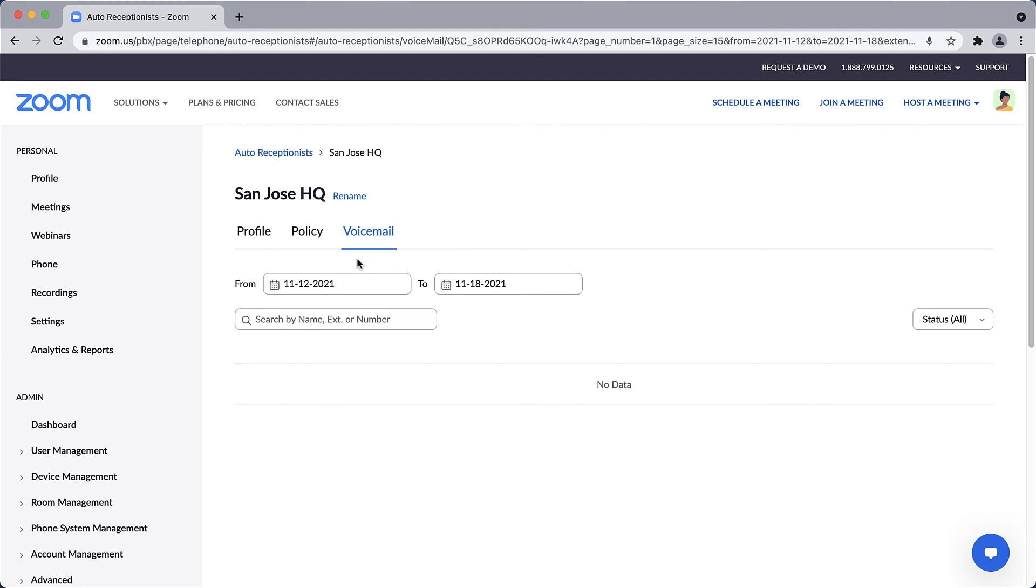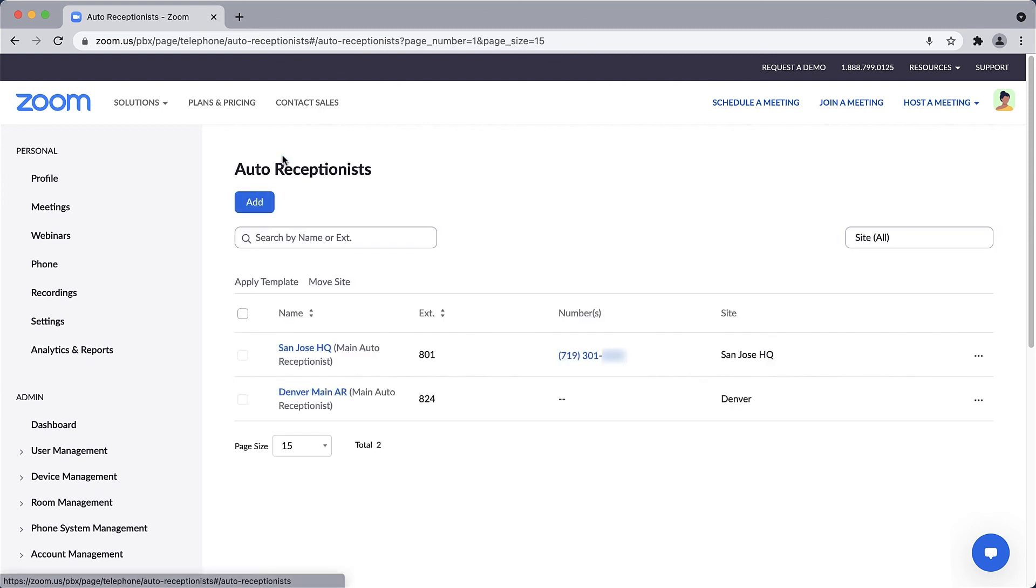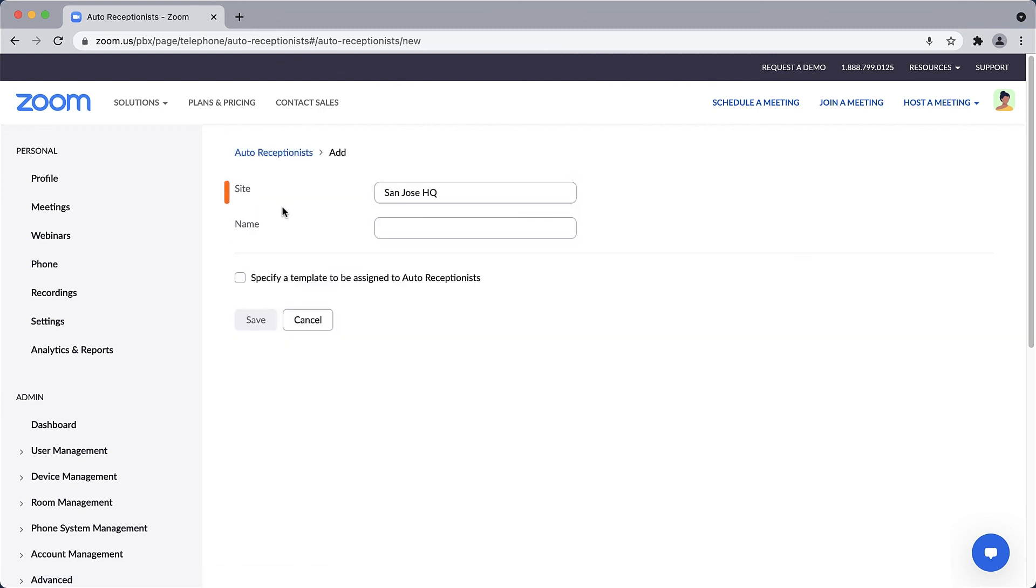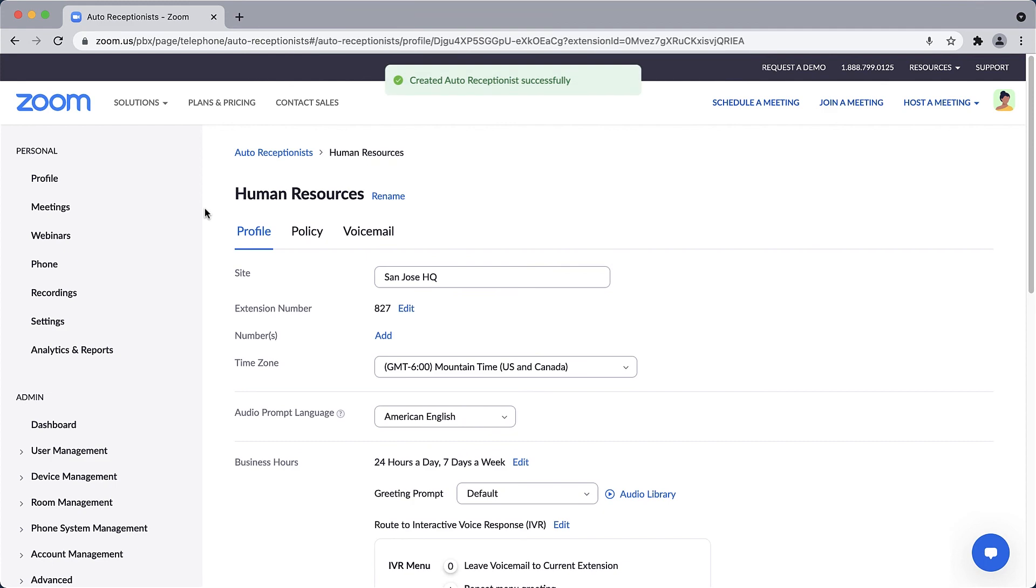With this main auto receptionist dialed in, let's quickly create an additional auto receptionist from scratch. From the main Auto Receptionist section, click on Add. Choose a site to assign the auto receptionist to, give it a name, and click Save. Another auto receptionist is ready for customization.